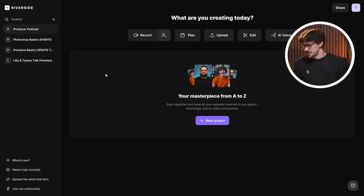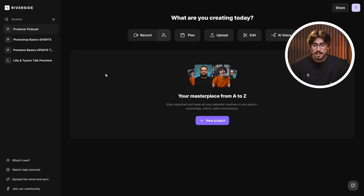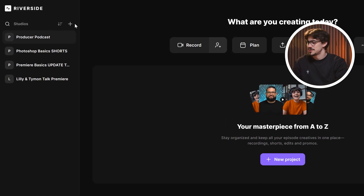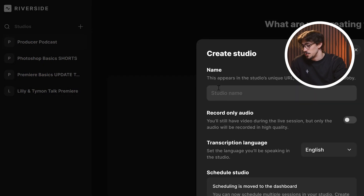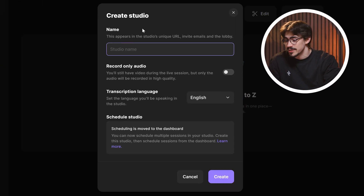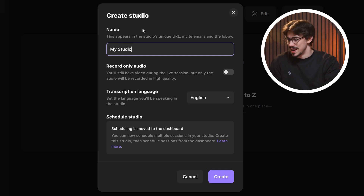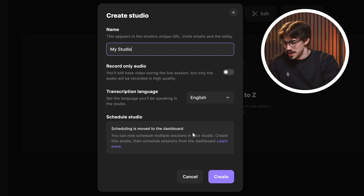However, before we get into editing, I'll show you how to set up your studio. Once you have an account — which you can make for free, by the way — you can get started by creating a studio. You can see this as your digital room, where you can record or live stream alone or invite other people to join. Once you're ready, click on create.